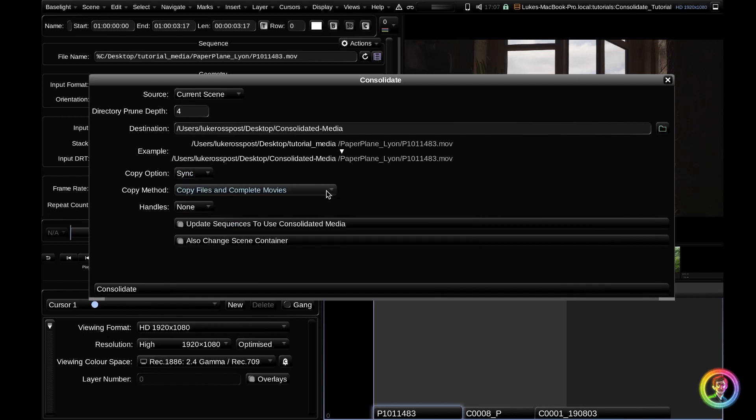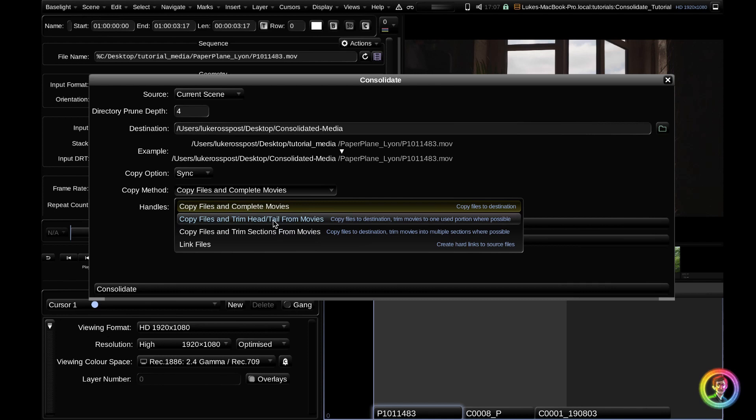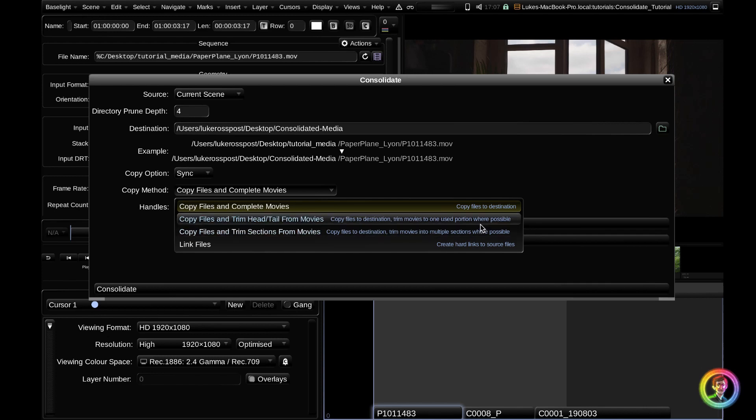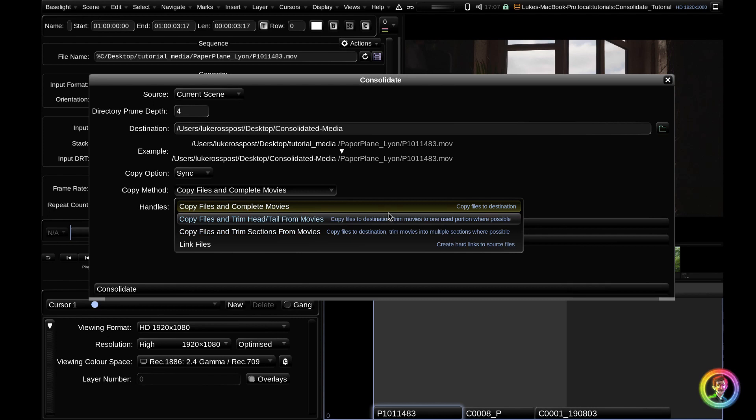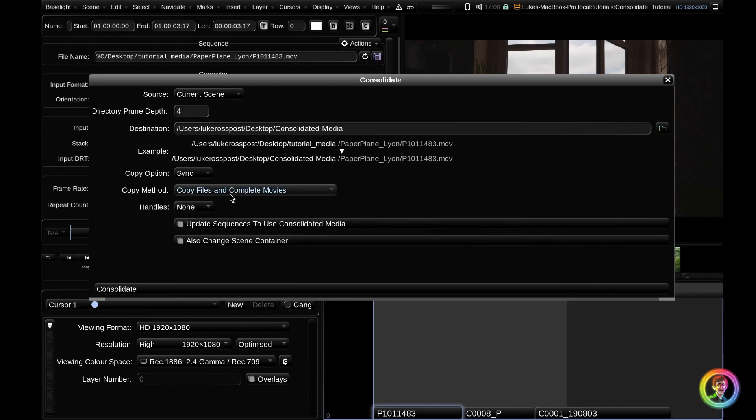Moving on to the copy method, if we toggle this down, you can see that we have a couple of different options. We can either copy the files in the entirety or we can make trims. All of these options have accompanying descriptions, so feel free to have a read and work out which one is most applicable for your case. But just realize here, you don't need to just copy the entire file. You can make smart trims to just take the portions of clips you've used within your scene. You can get quite smart here and can also create a hard link to the files if those files are in the same volume. I'm going to leave this one selected.